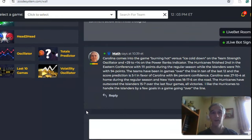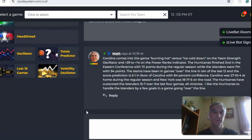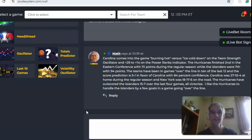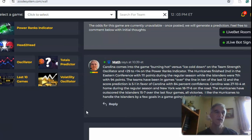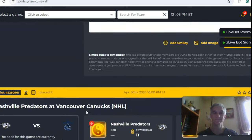Carolina was really good at home — 27-10-4 during the regular season. New York was more mediocre on the road at 18-17-6. I really like the Hurricanes to handle business at home by a few goals, and I think this game is going to go over the line.